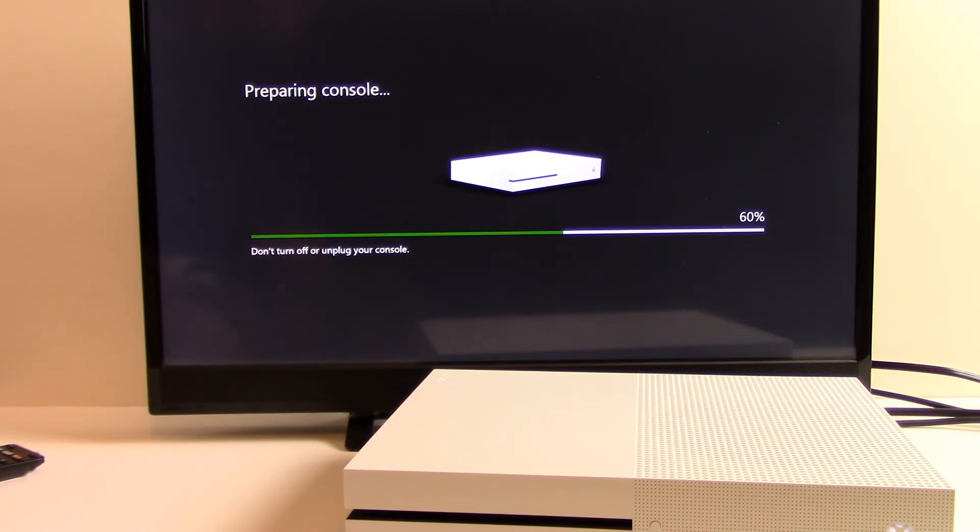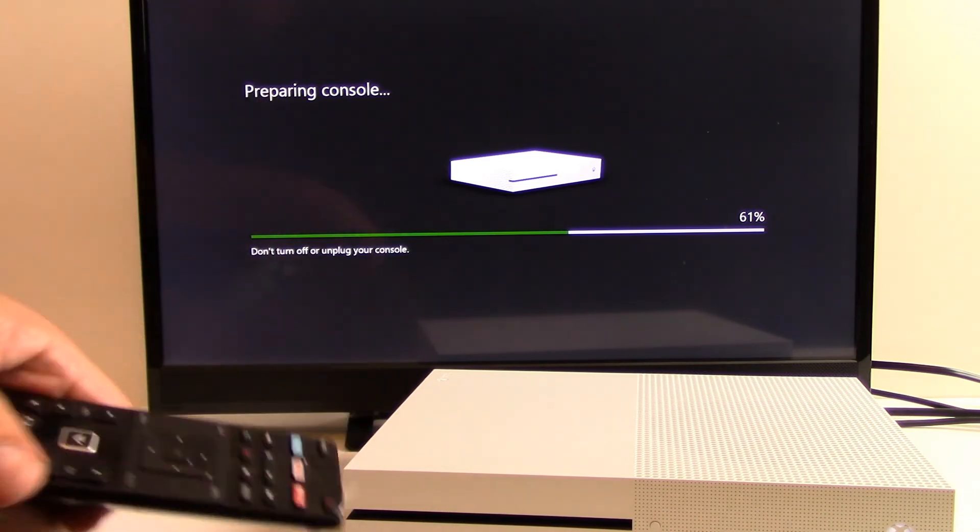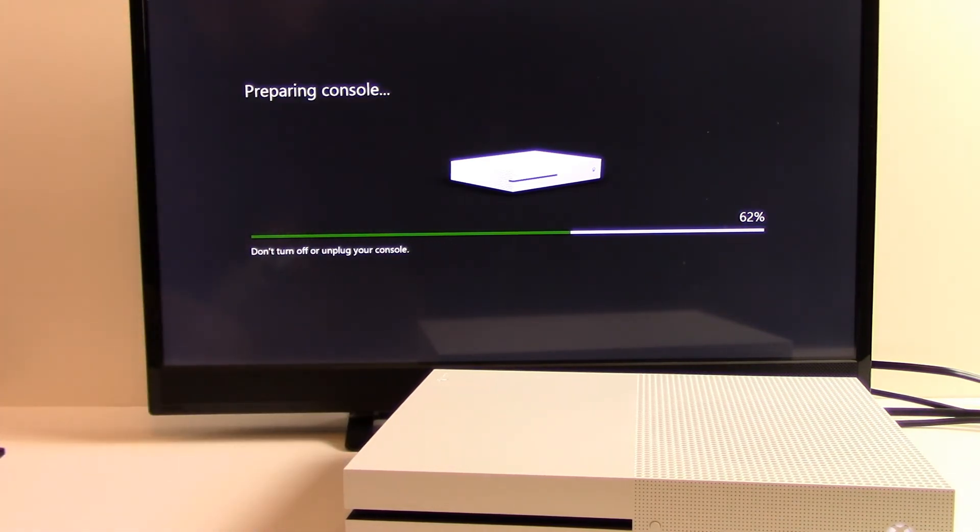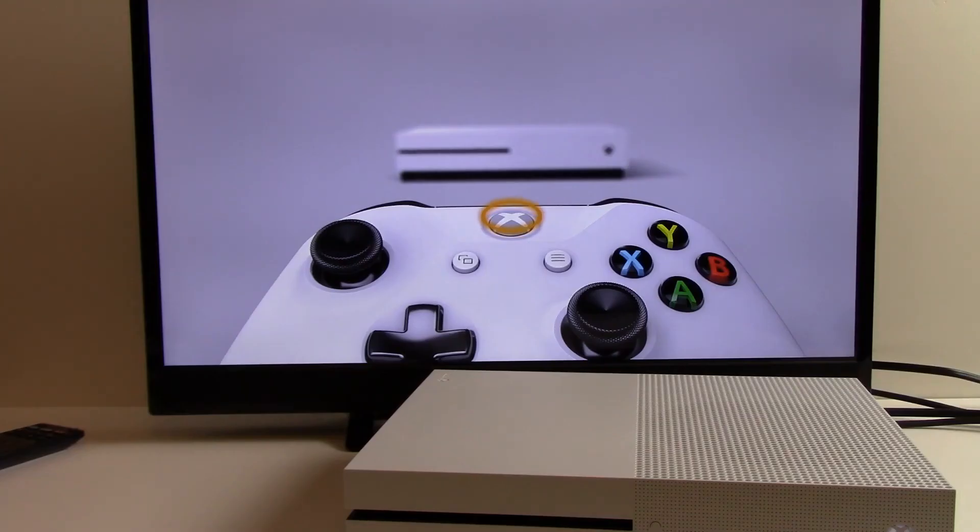If you happen to match the power state of the Xbox to your TV, you might need to take the TV remote and turn your TV back on so you can see what the status of the reset is. So it looks like the reset is just about complete.